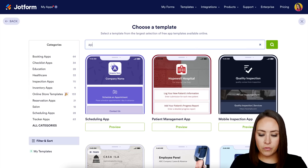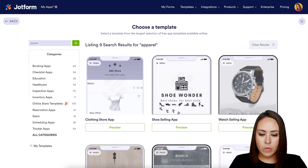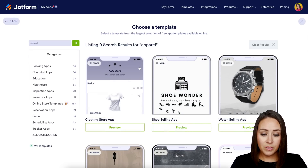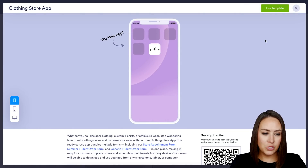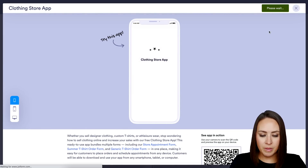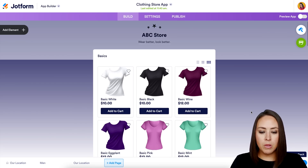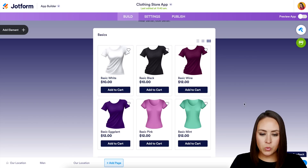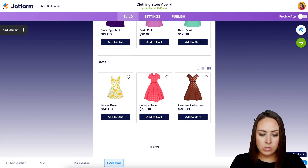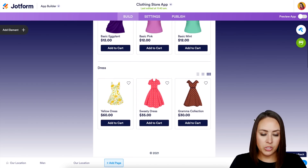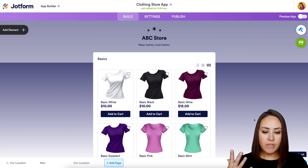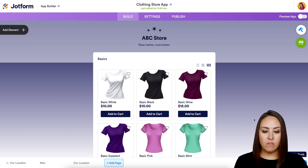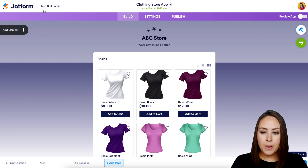I'm going to search for 'apparel.' This one right here looks like a t-shirt store — let's use this template. You can see multiple different shirts, different color options, different styles, and it even has dresses. This helps you get an idea of what your app will look like.